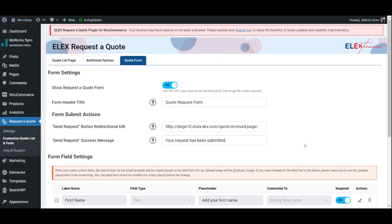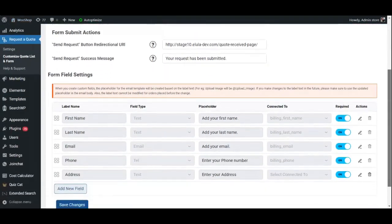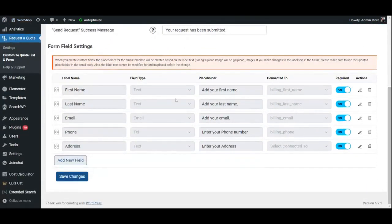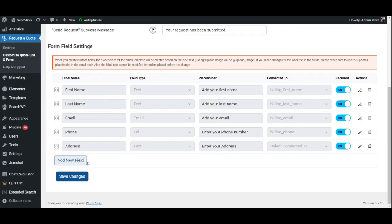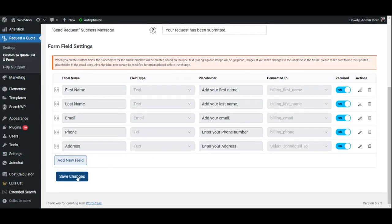Finally, under Form Field Settings, add the different fields that the customer must fill up in the form, such as First Name, Email, Phone Number, and so on. Once you've finished configuring all the settings, don't forget to save your changes.